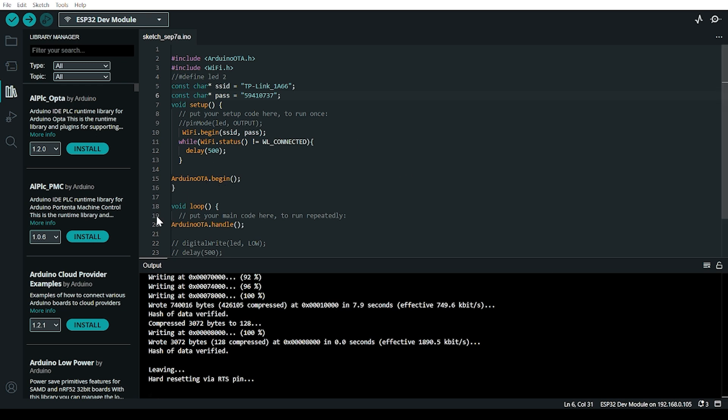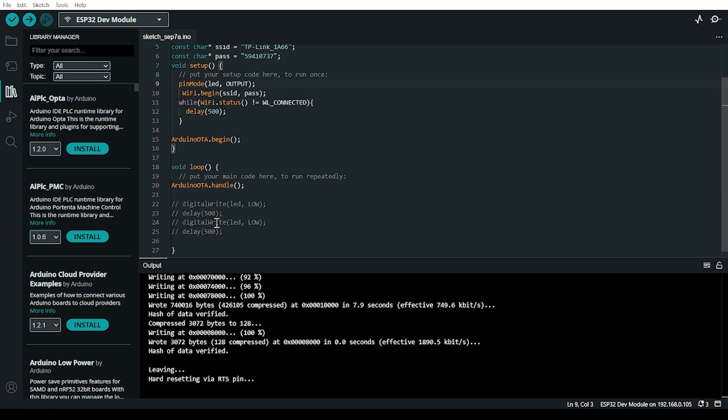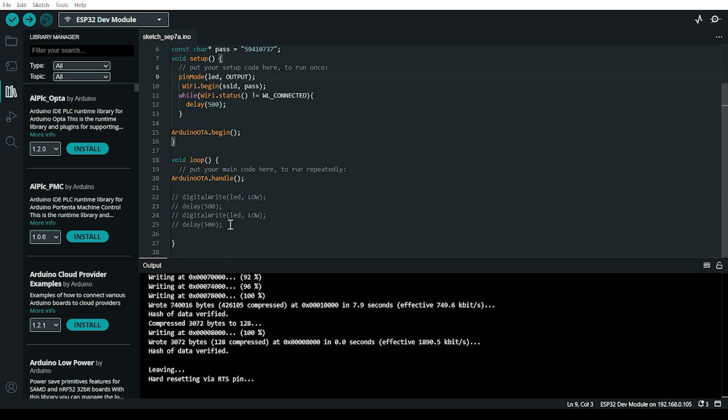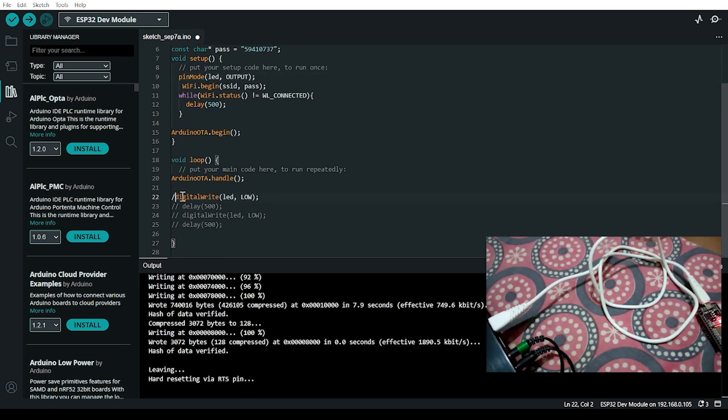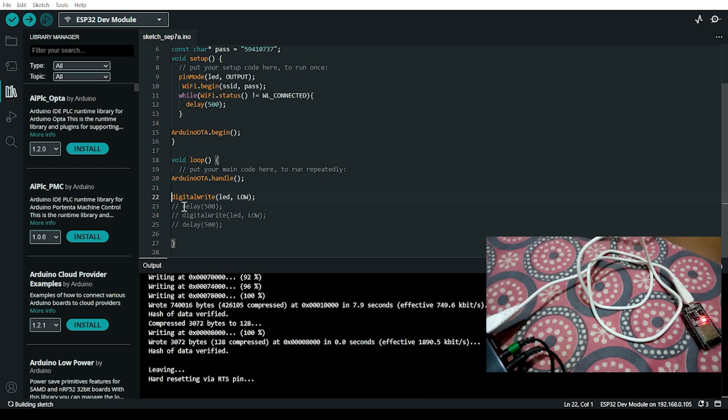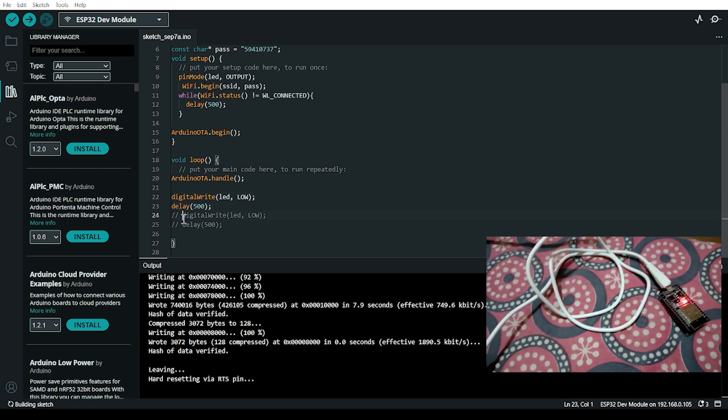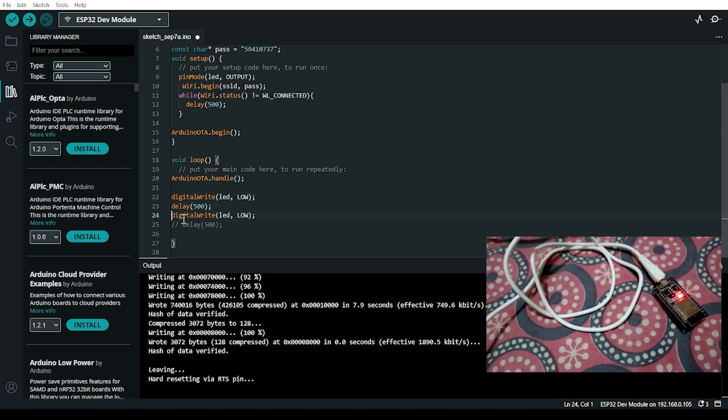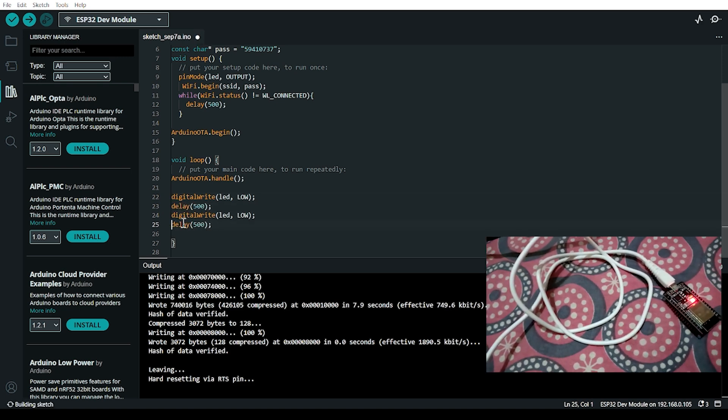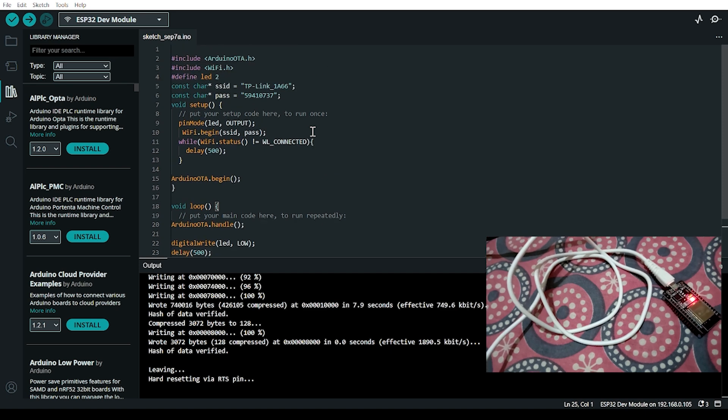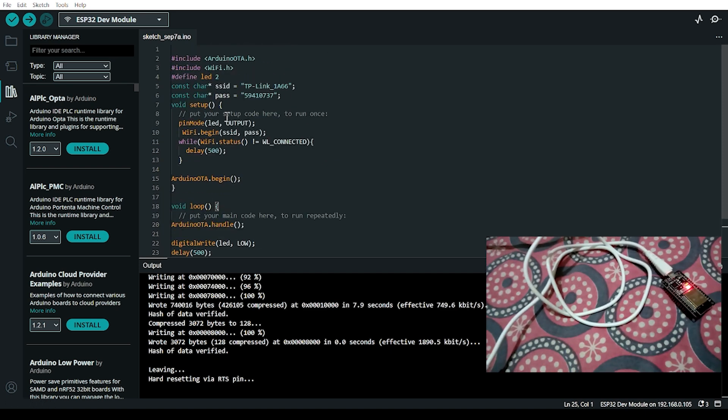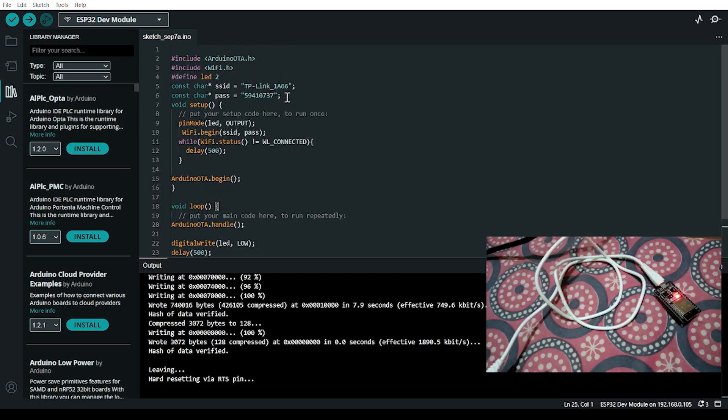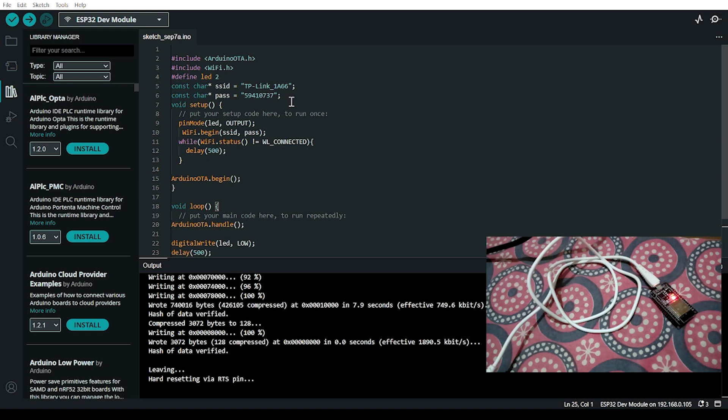Now we can upload wirelessly. Let's prepare the LED blink code. We'll select the network port and add digitalWrite commands to make the LED blink.